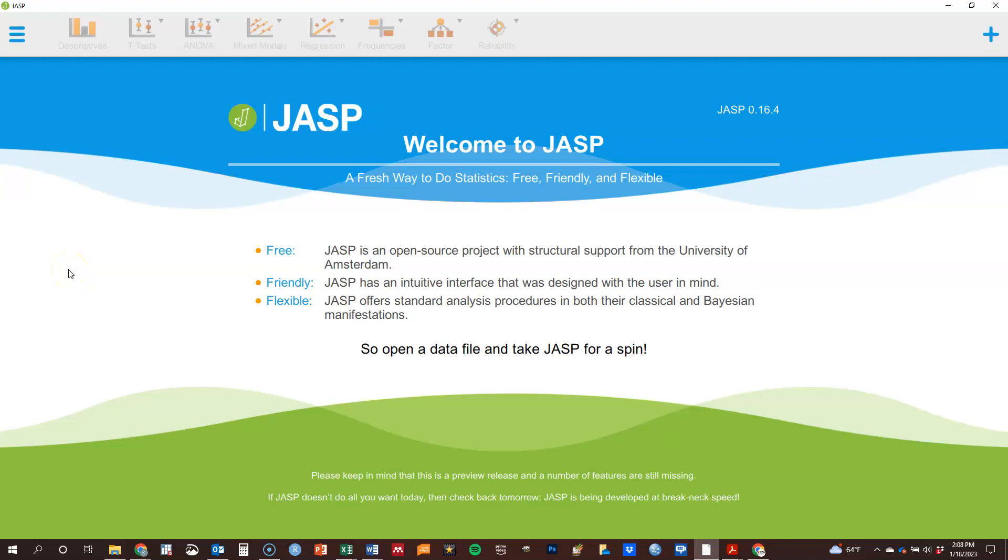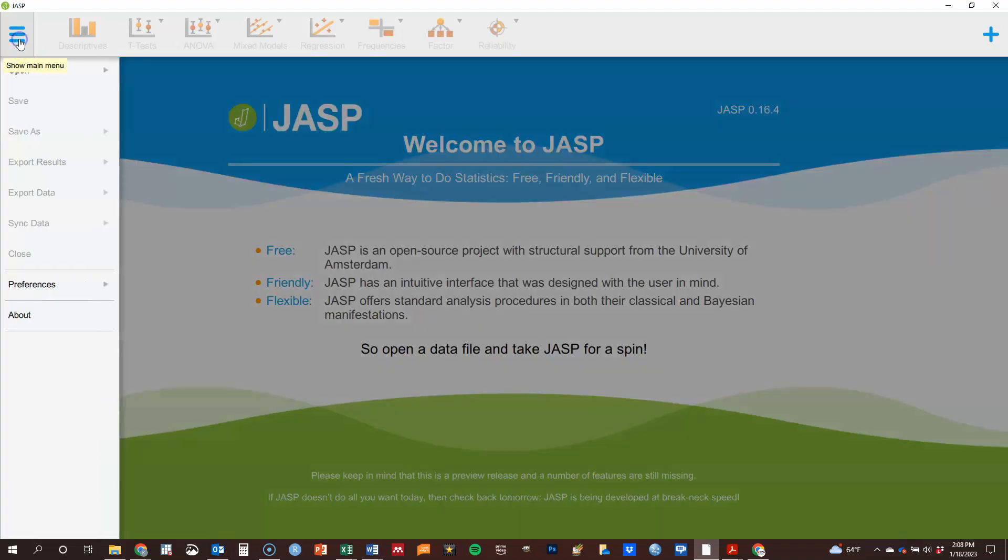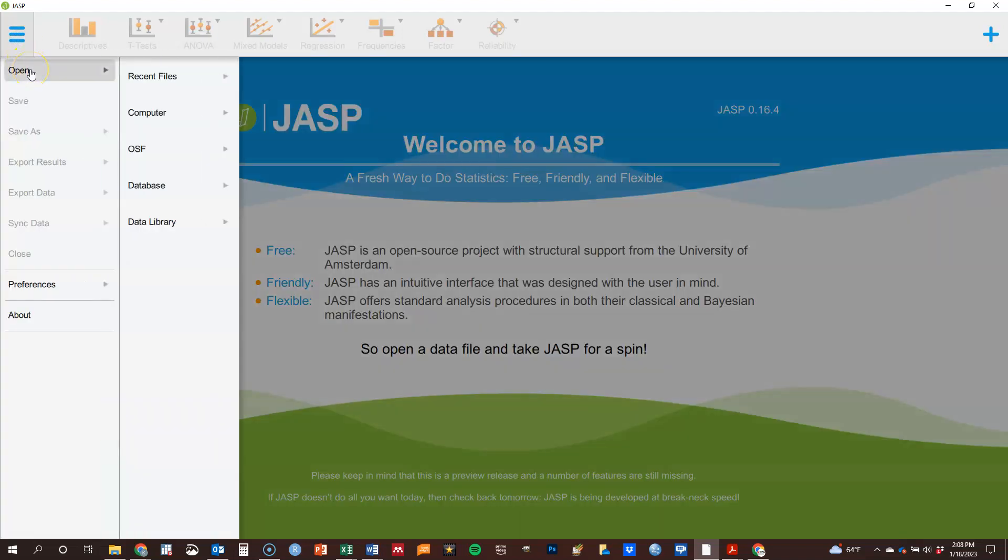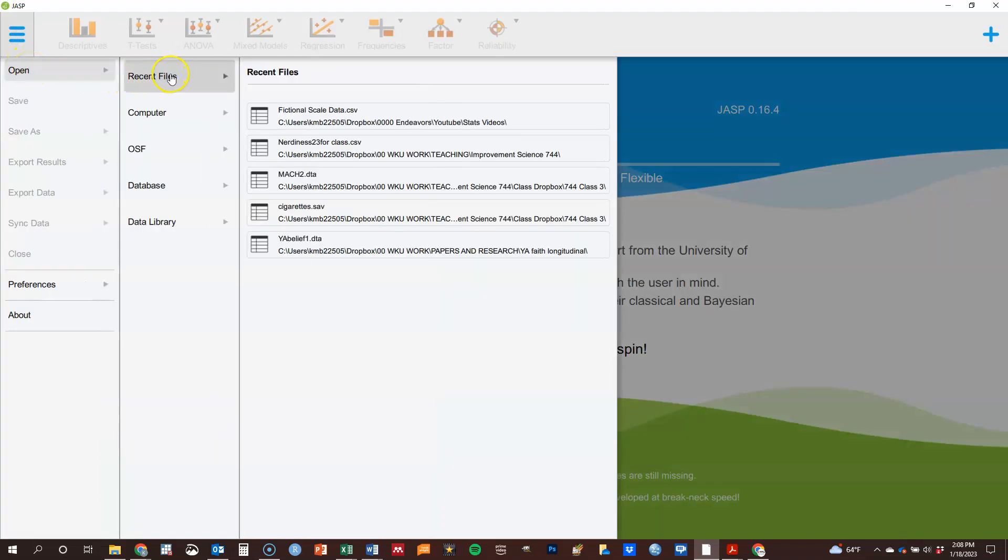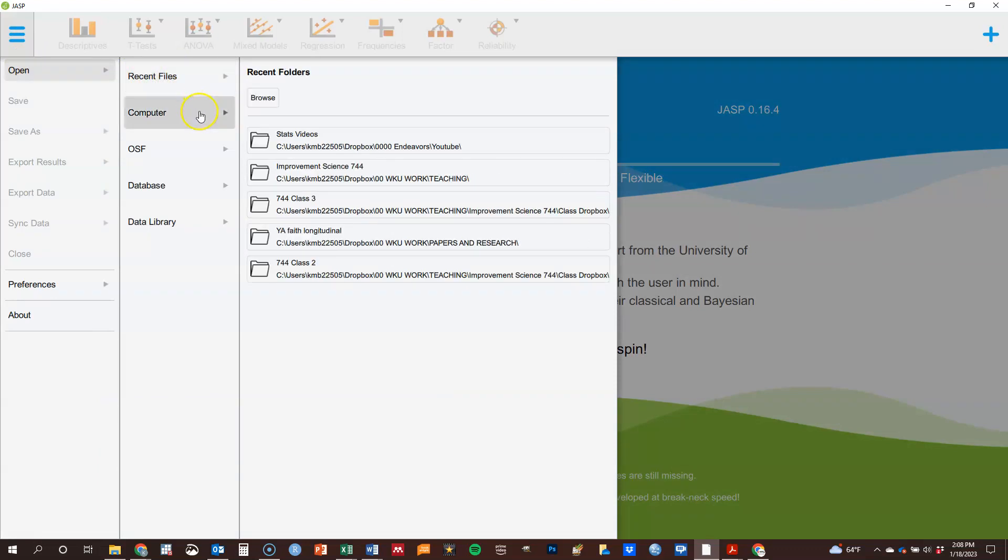In this video, I'm going to show you briefly how to work with data in JASP. To read in data, we're going to go to Open, and I can choose a recent file, I can find something on my computer.